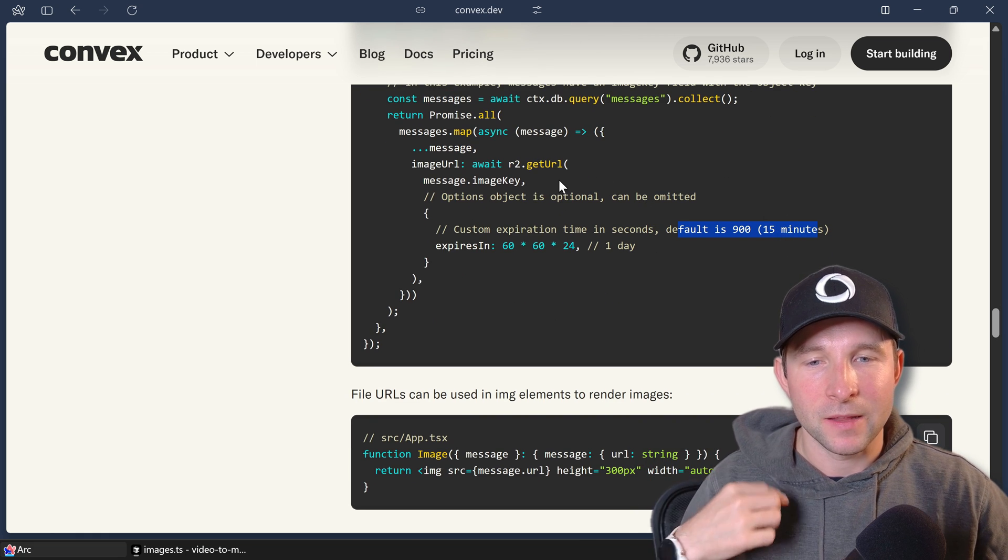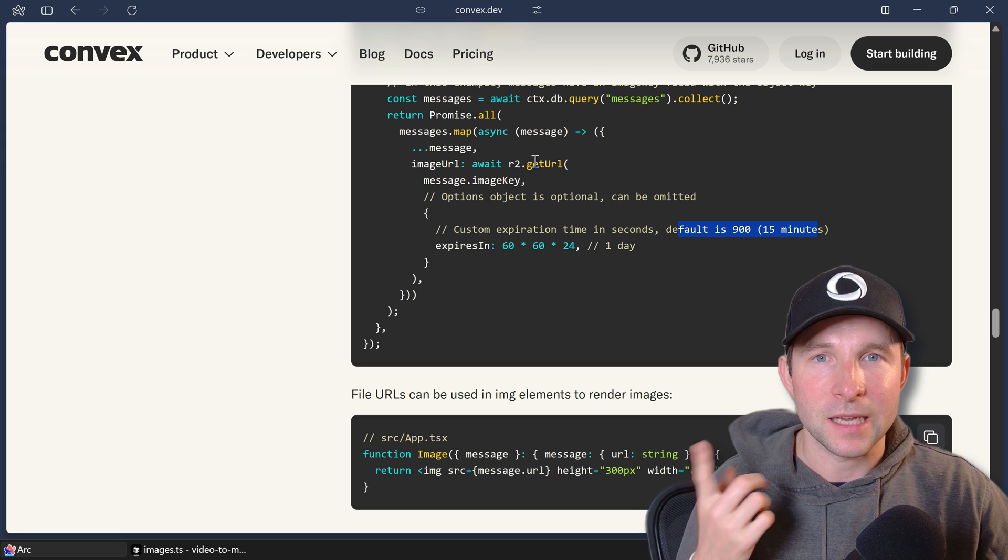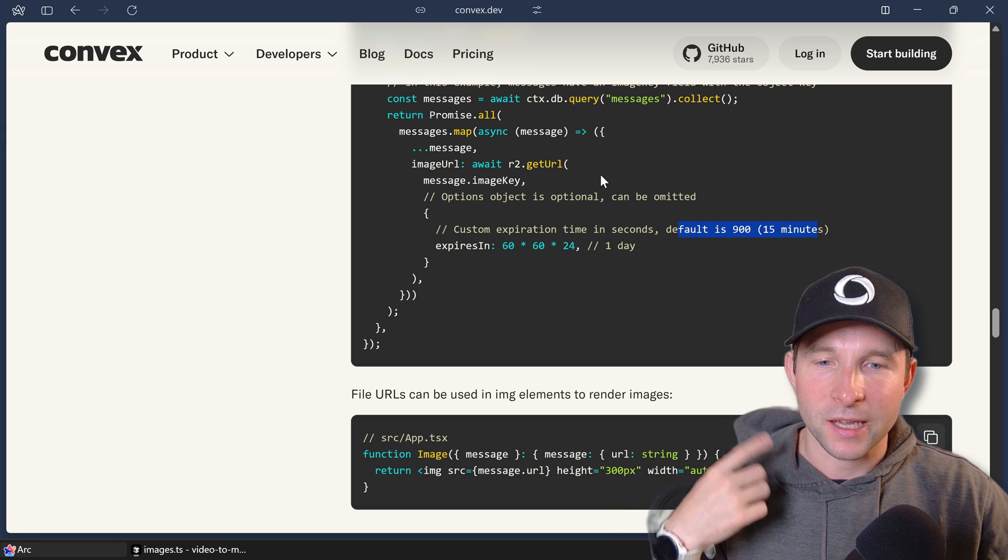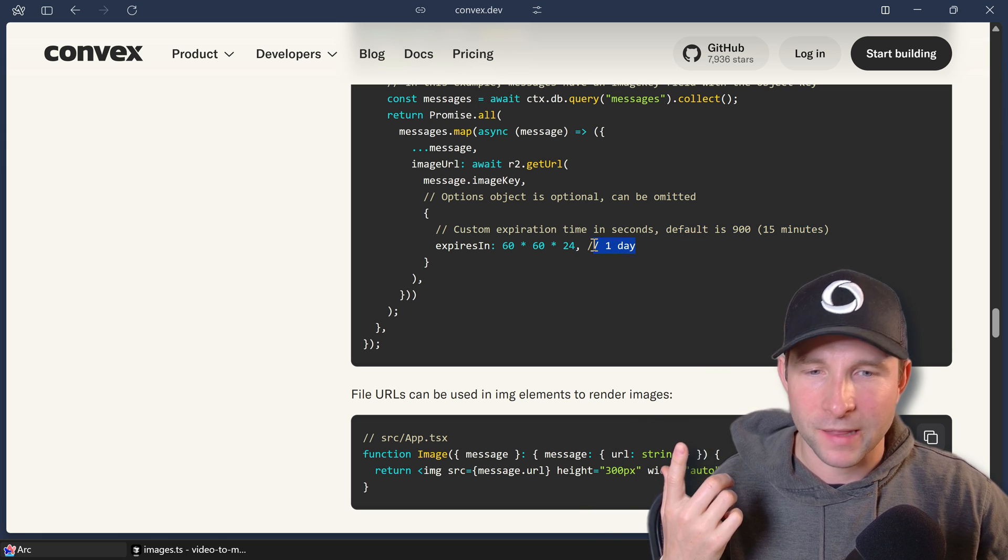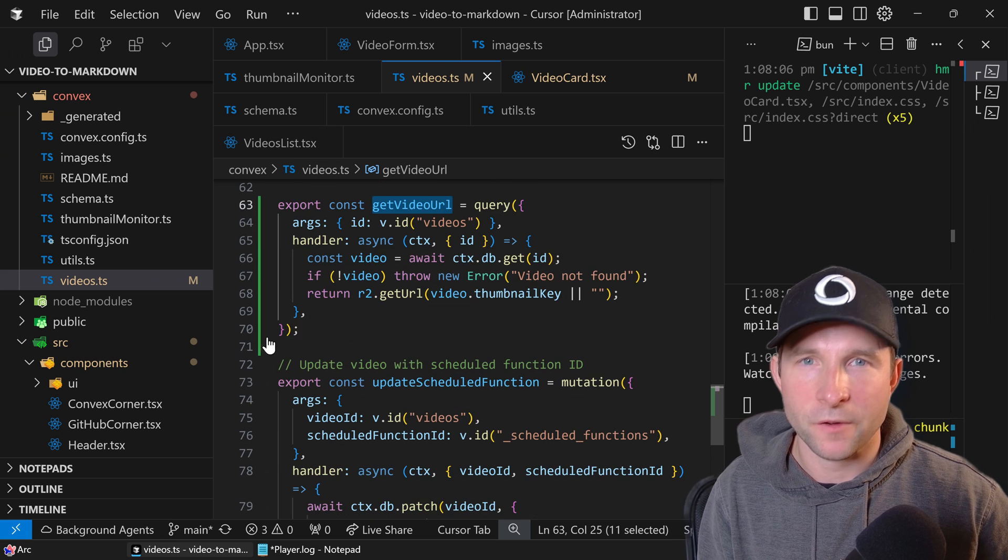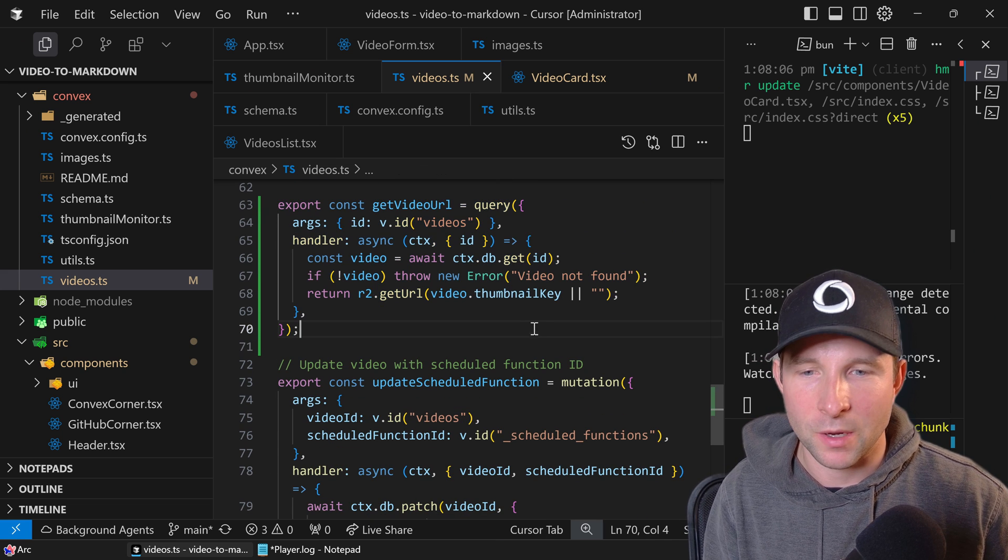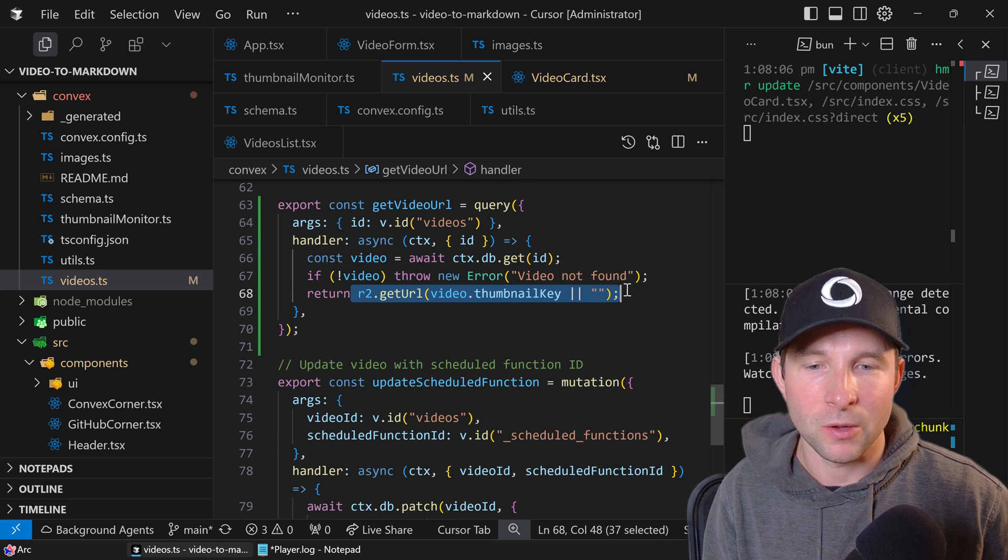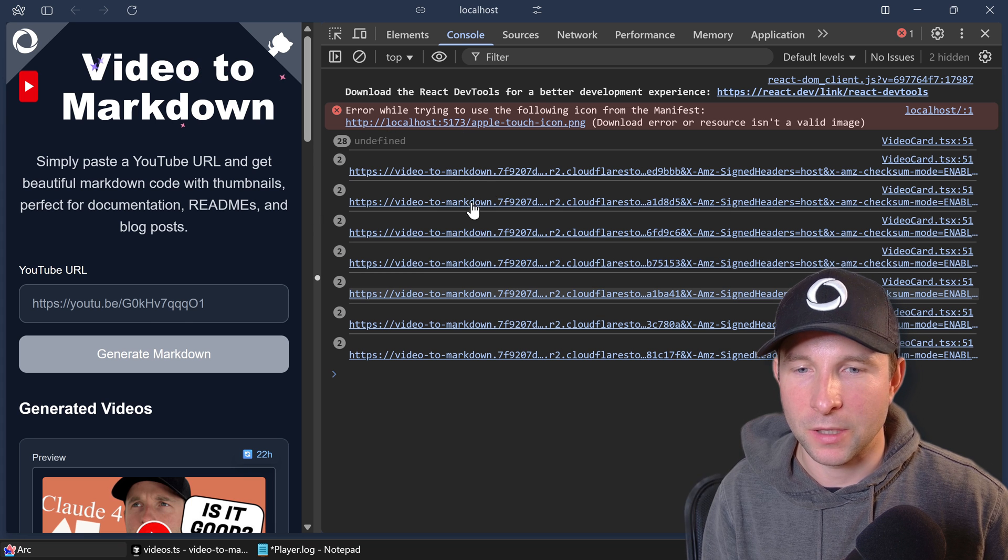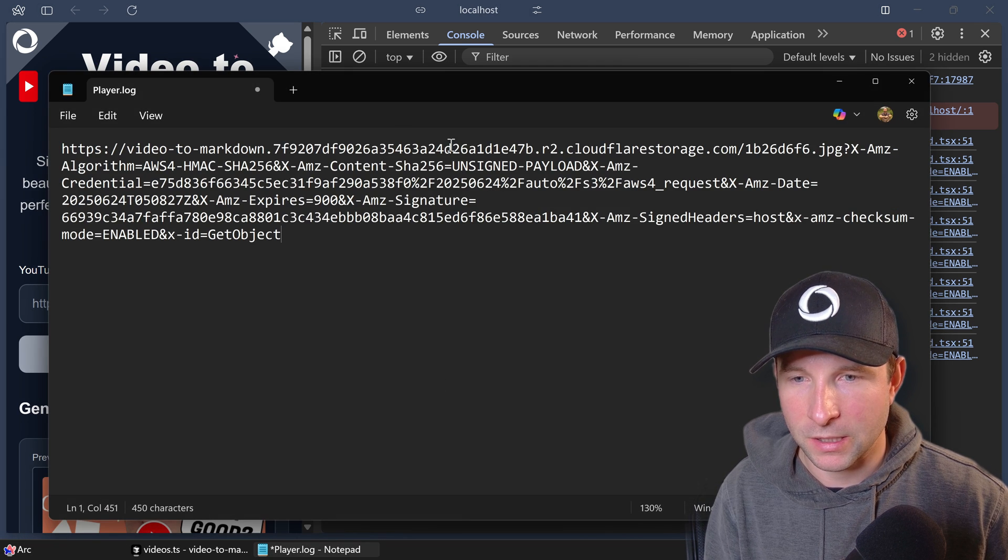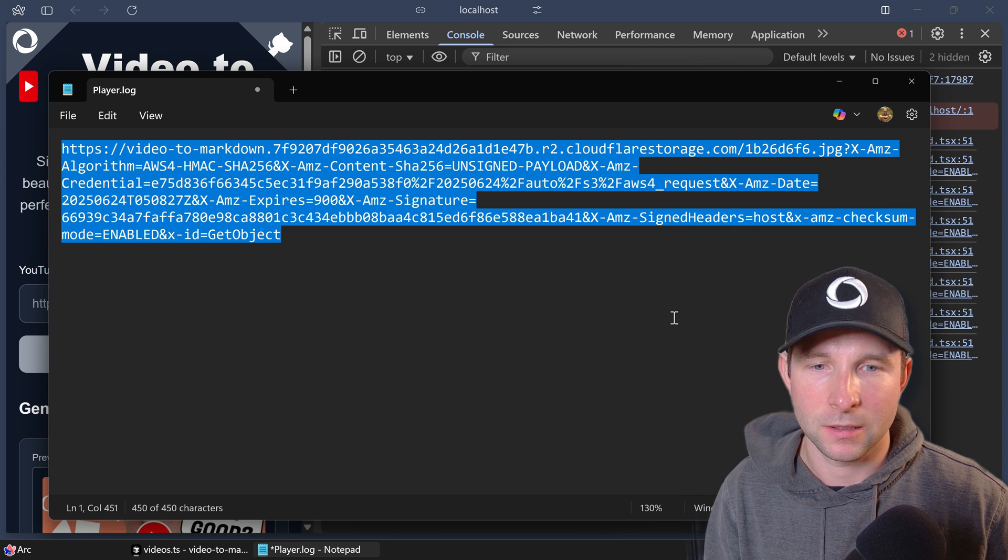So that means that the URL that you get for this image is going to change like every 15 minutes up to a maximum, I think, seven days. So if I just create a temporary query here just to show you what I mean by using the r2.getURL function and then hop back into the app, we get some log messages and this is what it looks like.